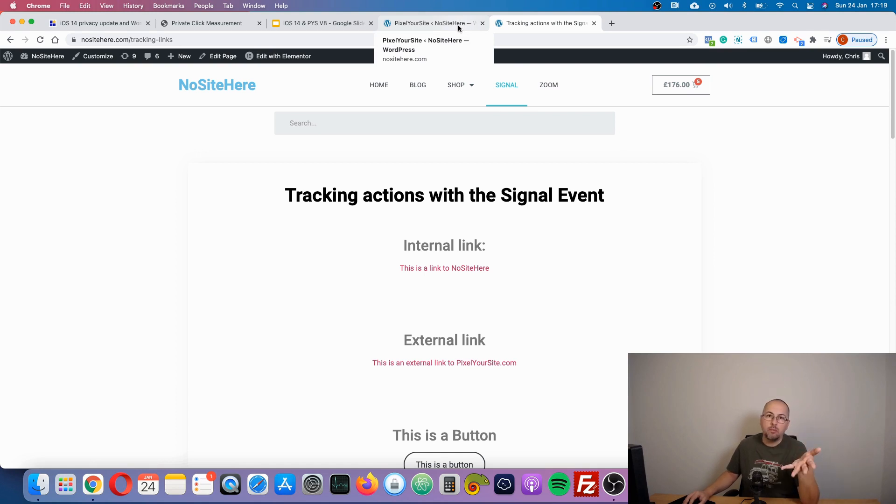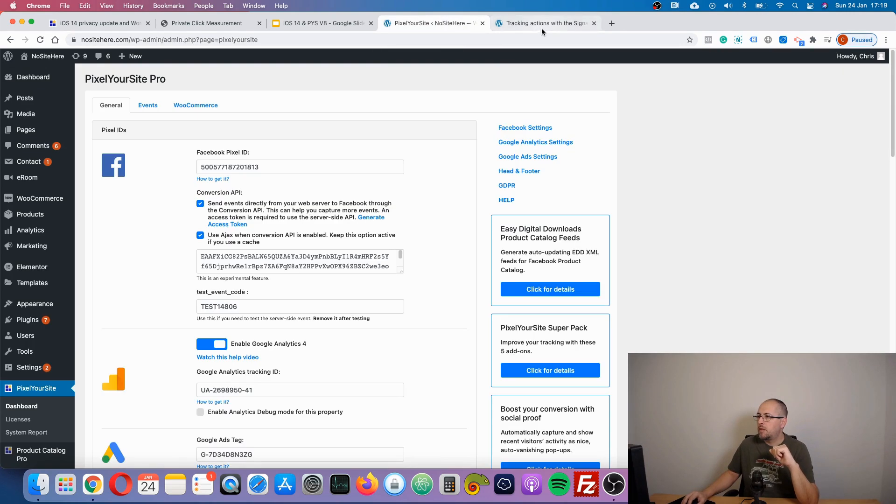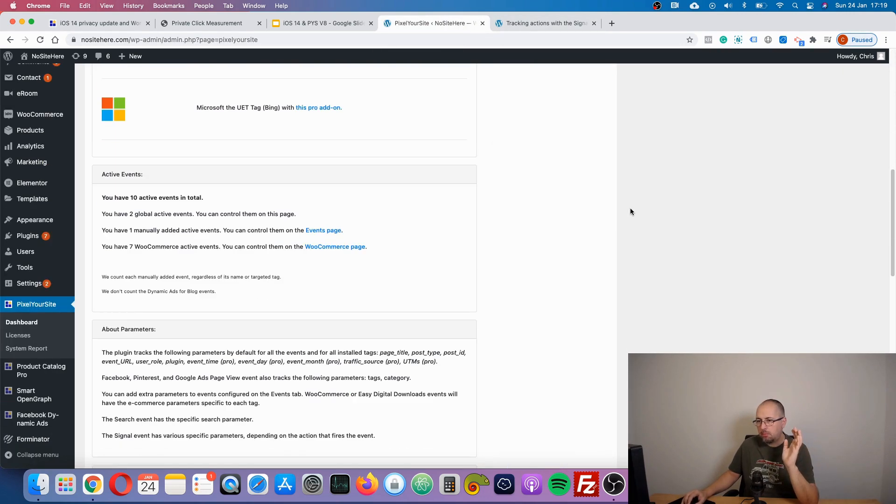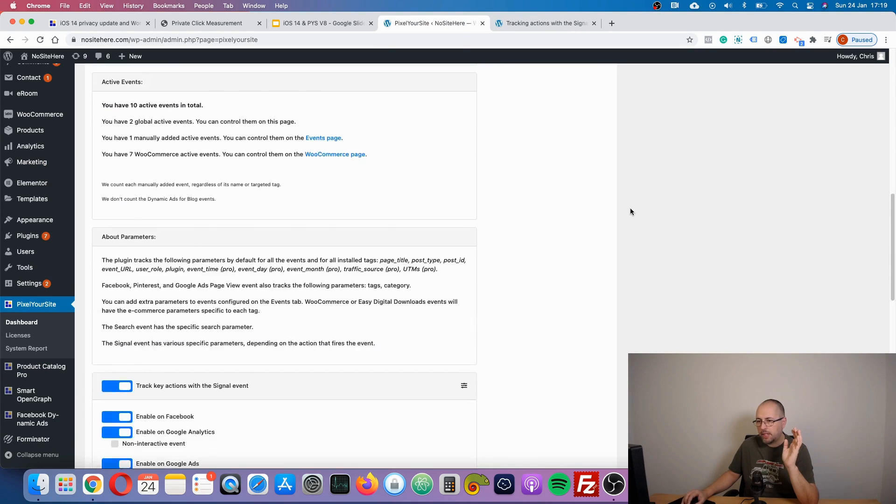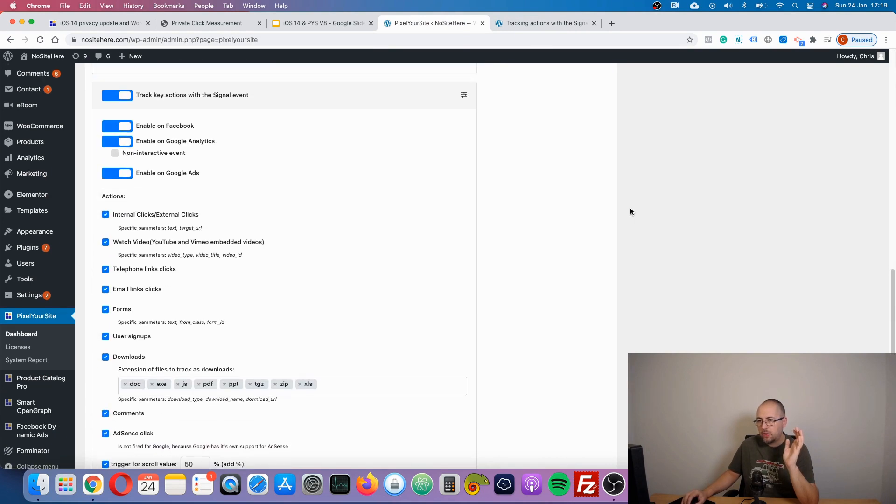To create custom audiences or custom conversions using various parameters that this event has. Back to the website, another thing I want to mention.